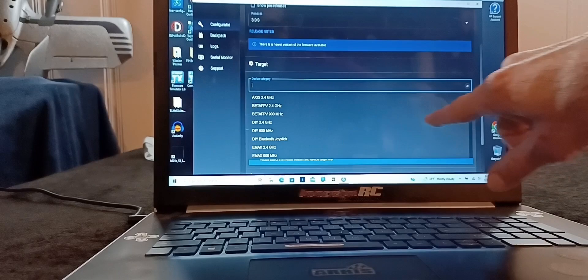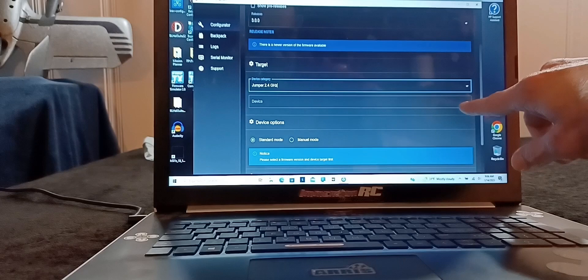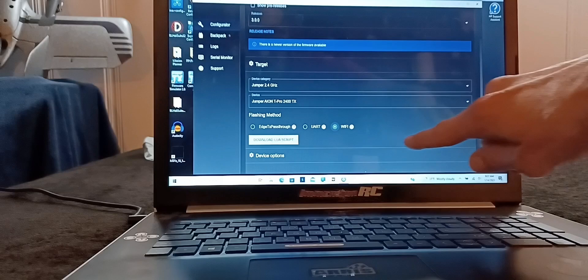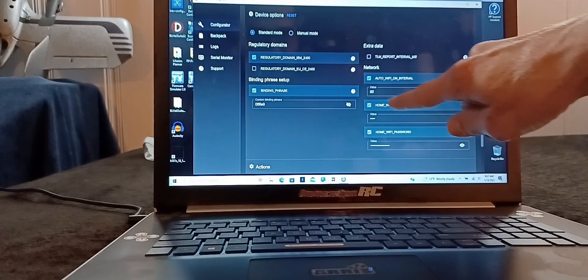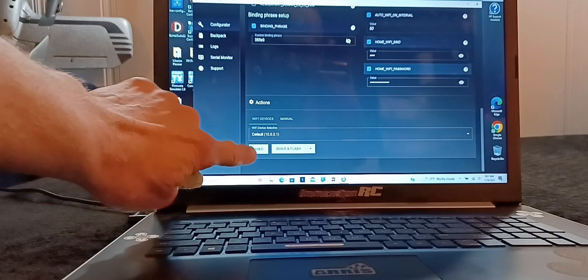For this Jumper T-Pro you want to hit Jumper 2.4 gigahertz, and then you want to put the device. Since we're going to update the TX module, you're putting TX. You don't want to use pass through, you want to use the WiFi. Hit WiFi, come down here and set up everything you see that I have set up. Put in your home WiFi and then put in your home WiFi password. Then you want to come down here and you want to build the file for the TX.